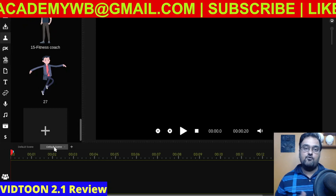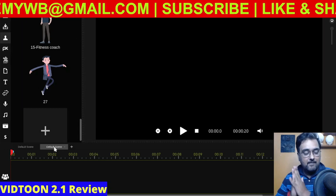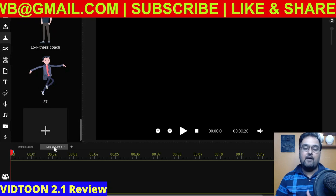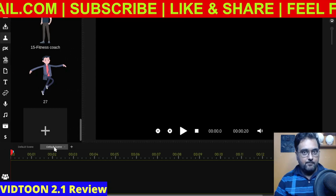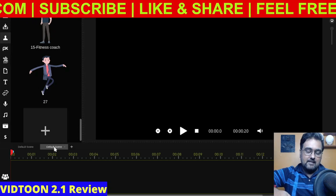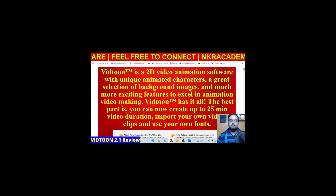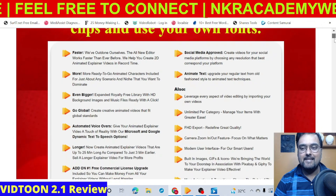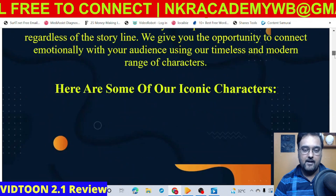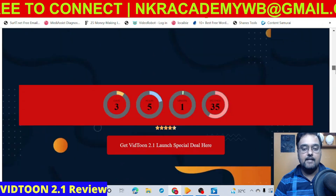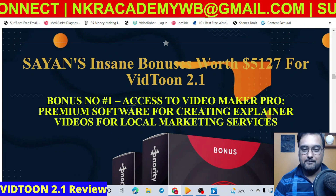If you're really looking to pick up VidTune 2.1, why not via my link? I've given you some amazing custom bonuses which you are going to find nowhere else. Go down to the description of this video and click the link to my bonus page, which should take you to my bonus page where you can find any and every info on VidTune 2.1.